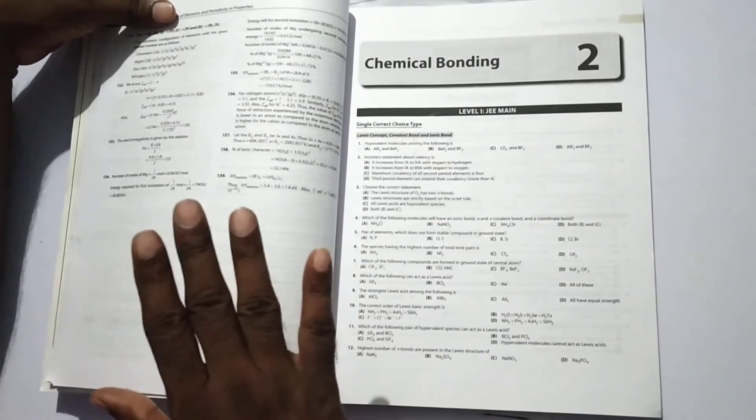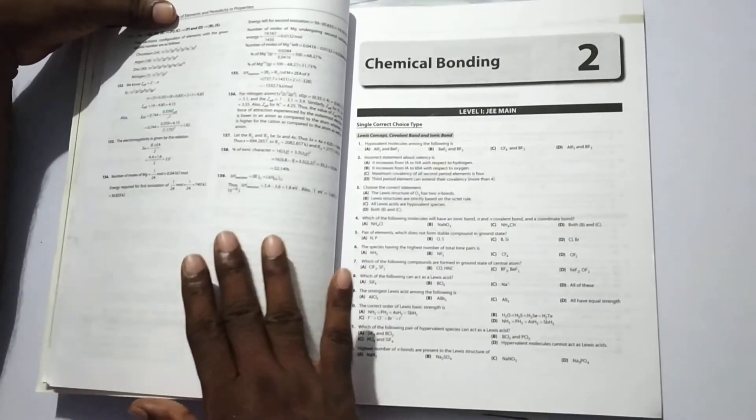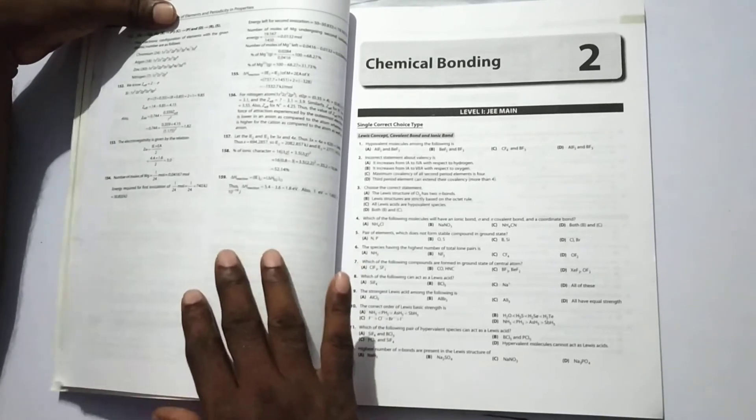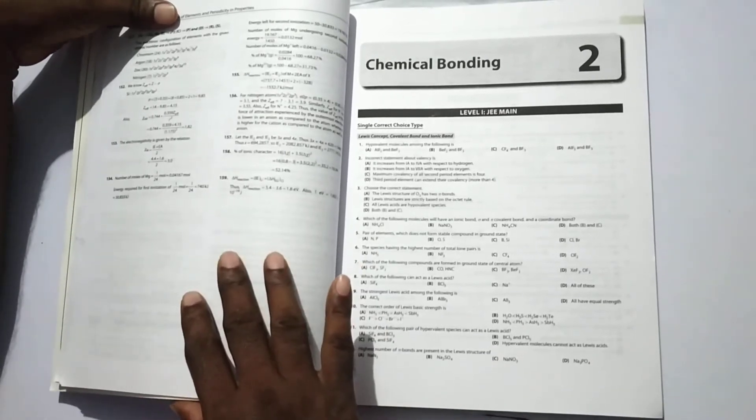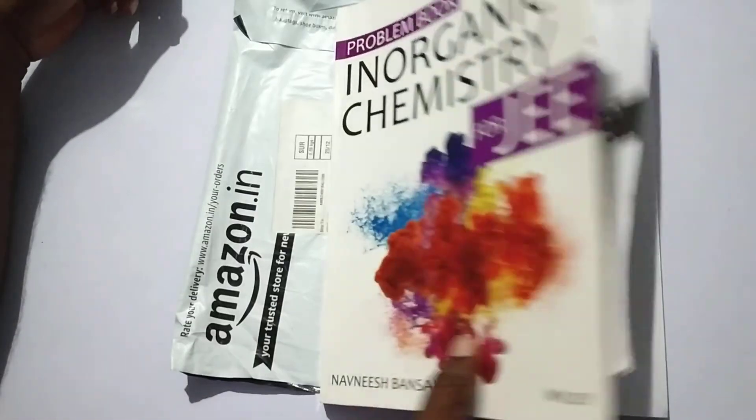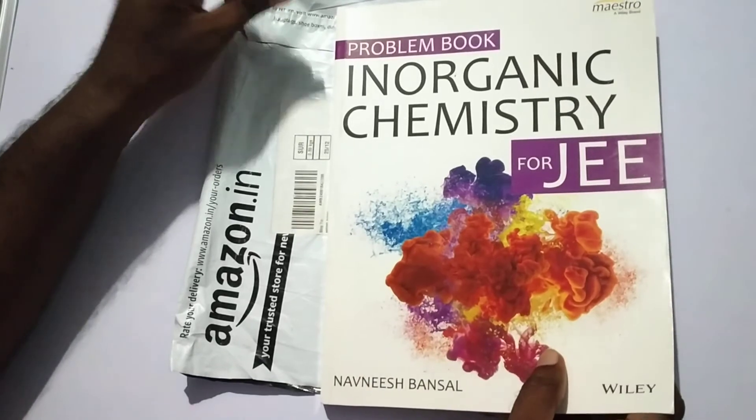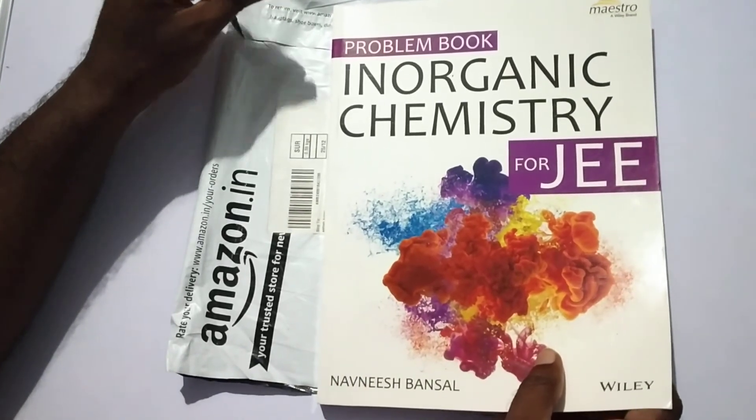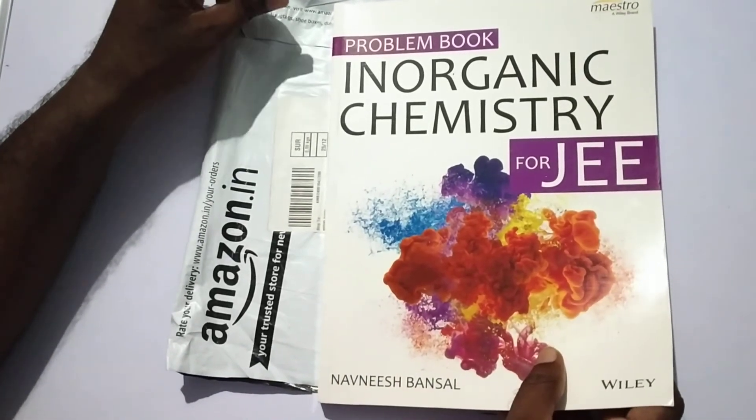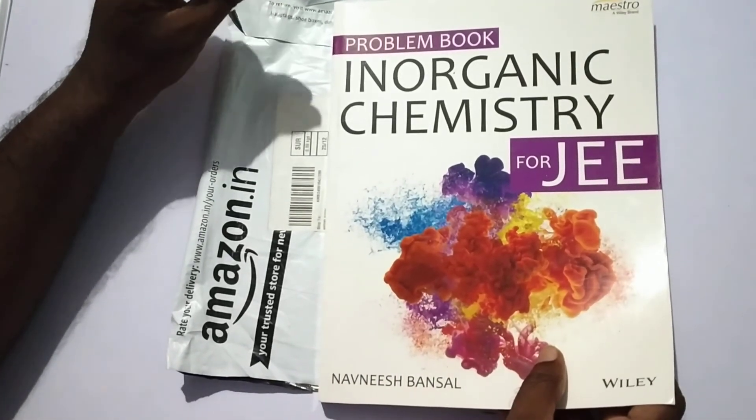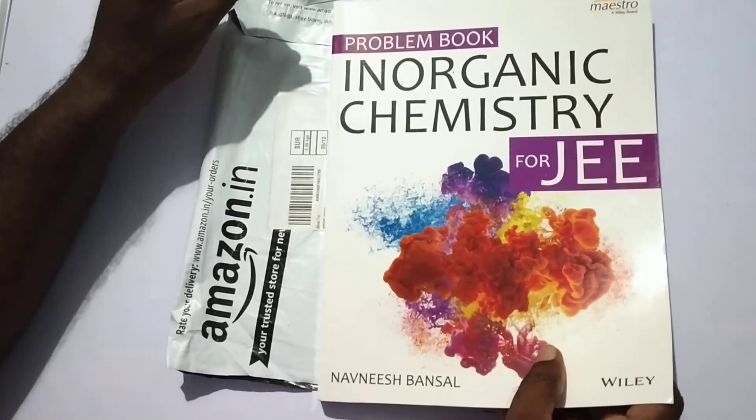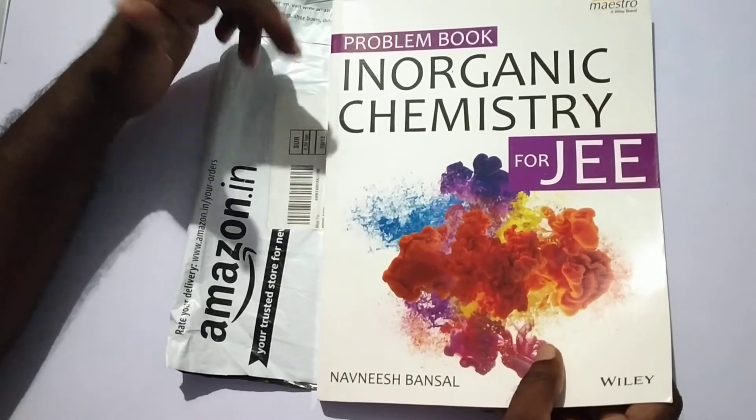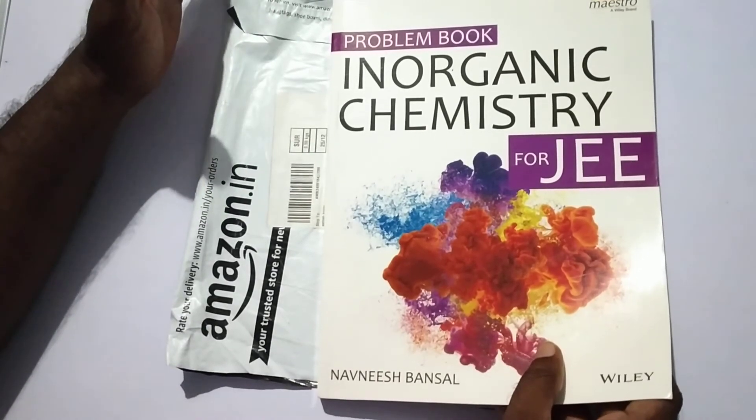All the problems are excellent with clear explanation. So students, it's one of the best books for inorganic chemistry, for problems only. There is no theory at all.